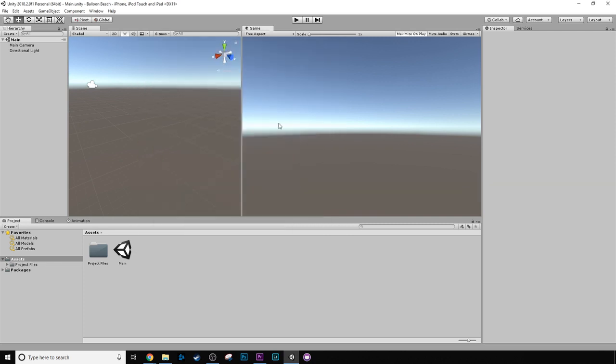So, the next thing we want to do is we want to change our game aspect ratio. So, this is like the camera, like what the game will actually look like.